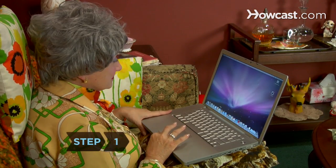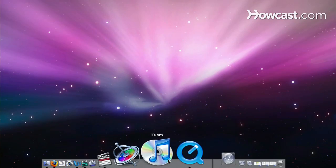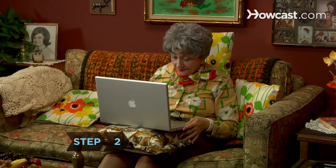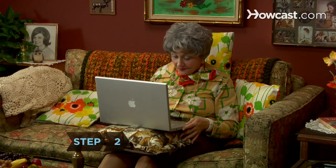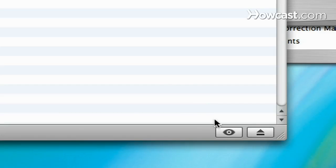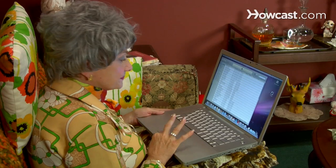Step 1: Open iTunes. Step 2: Select an album in the browser. If you don't see a list of albums, click the I icon in the lower right corner of the iTunes window.